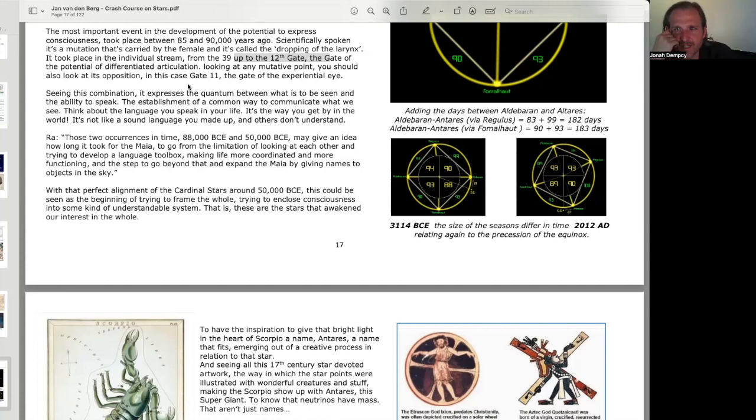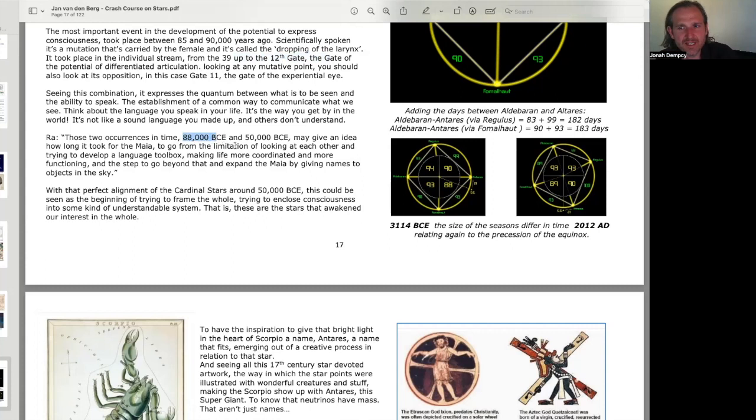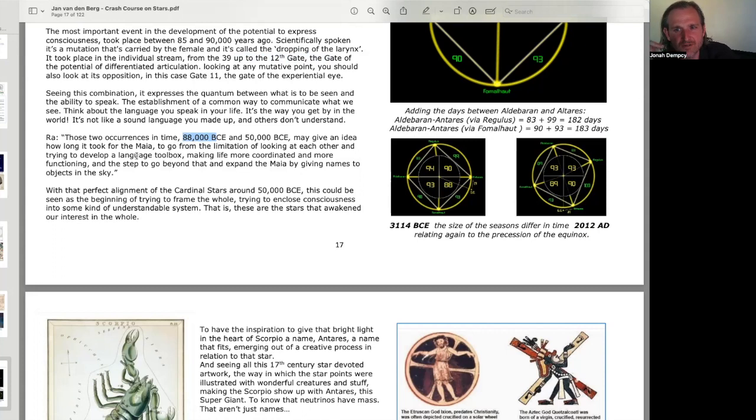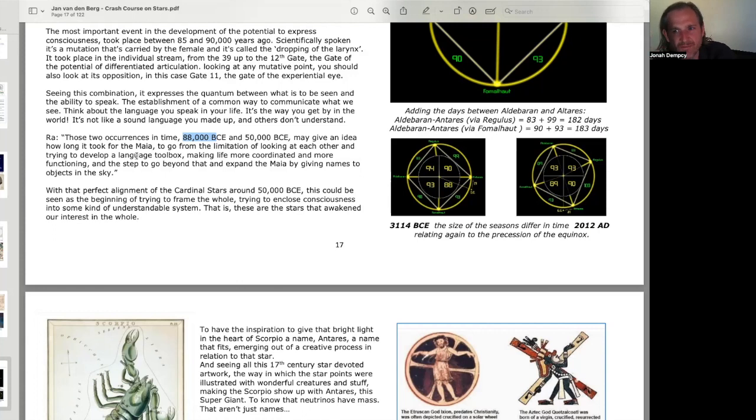The establishment of a common way to communicate what we see. think about the language you speak in your life, it's the way you get by in the world. It's not like a sound language you made up that others don't understand. Here's a quote from Ra. Those two occurrences in time, 88,000 BCE and 50,000 BCE, may give an idea how long it took for the Maya to go from the limitation of looking at each other and trying to develop a language toolbox, making life more coordinated and more functioning, and the step to go beyond that and expand the Maya by giving names to objects in the sky.